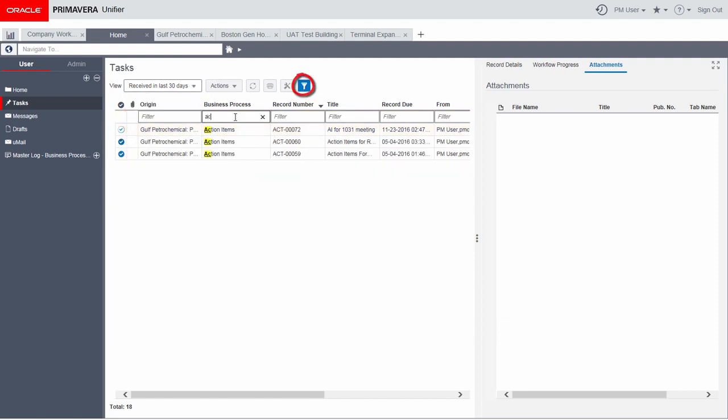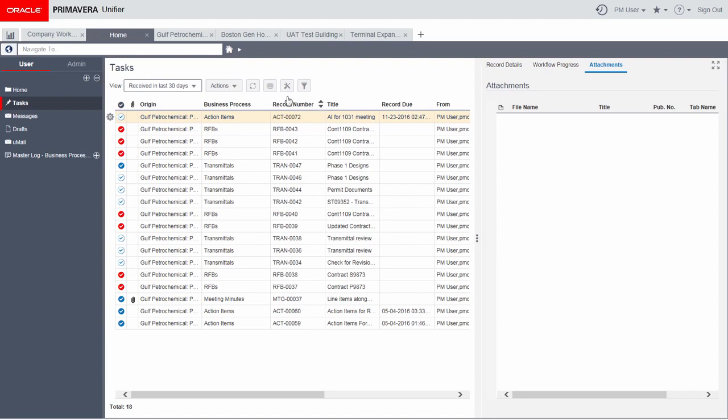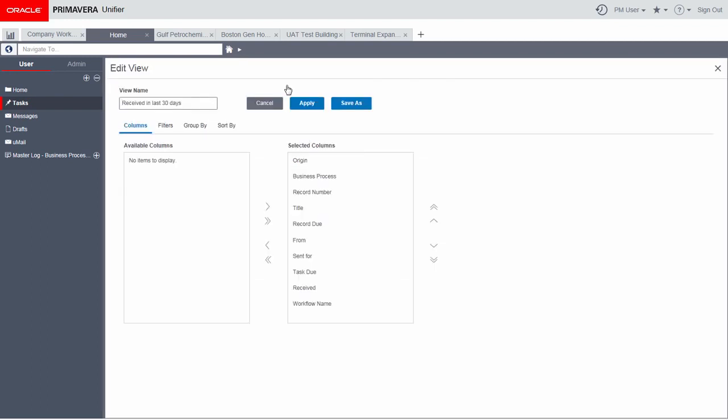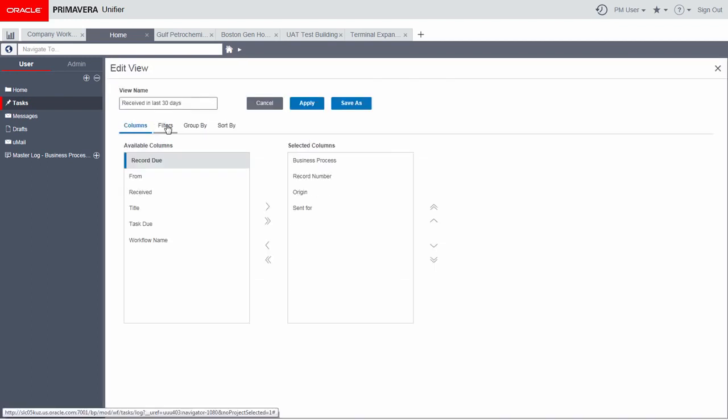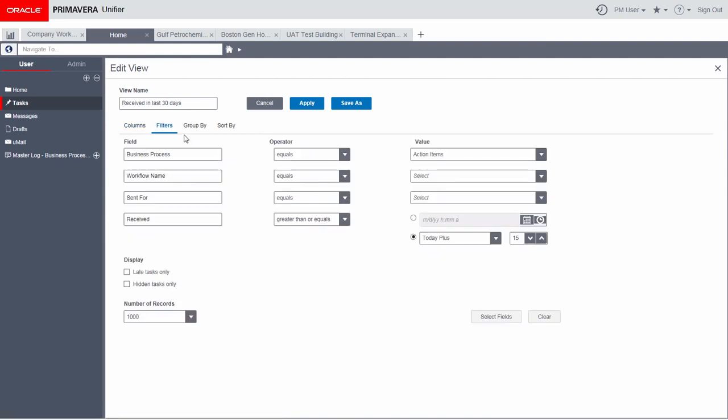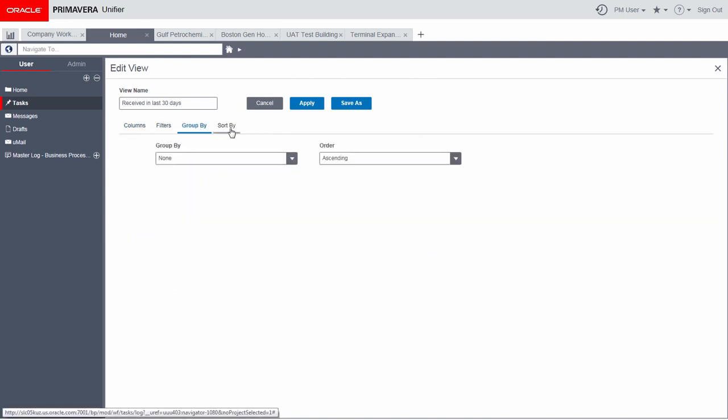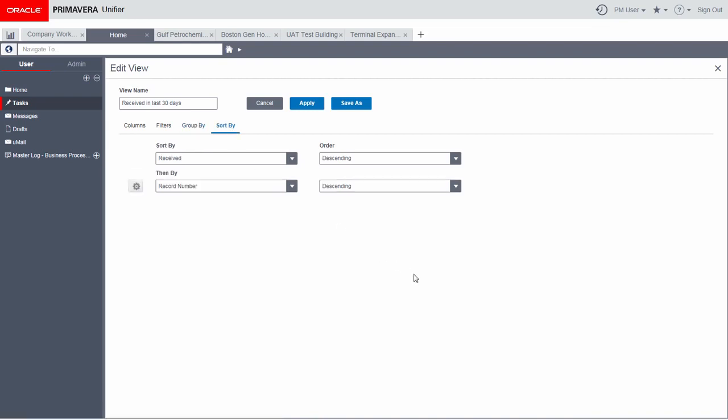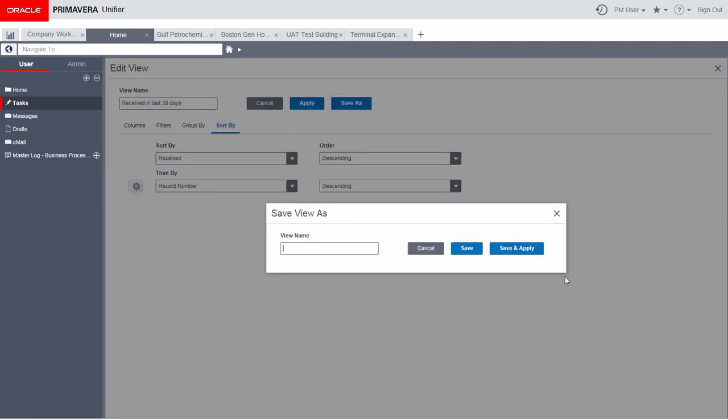Use default views or create your own views. Quick filters lets you quickly customize the view. Edit view provides more advanced options to select columns, add generic and BP specific filters, select grouping and sort by parameters, and save the customized views.